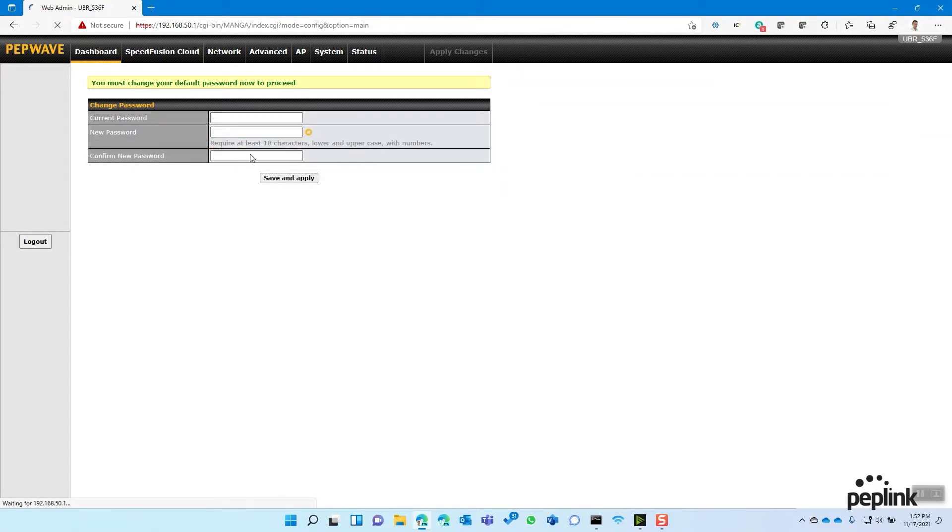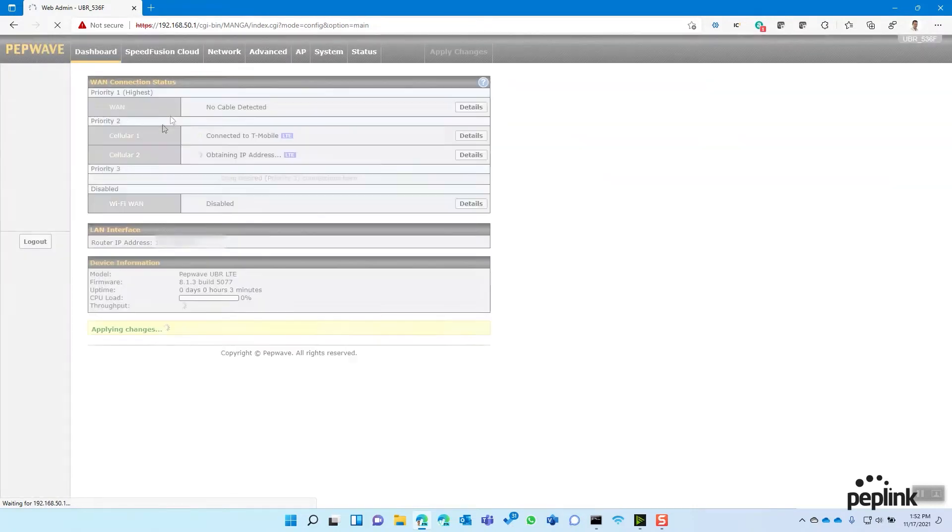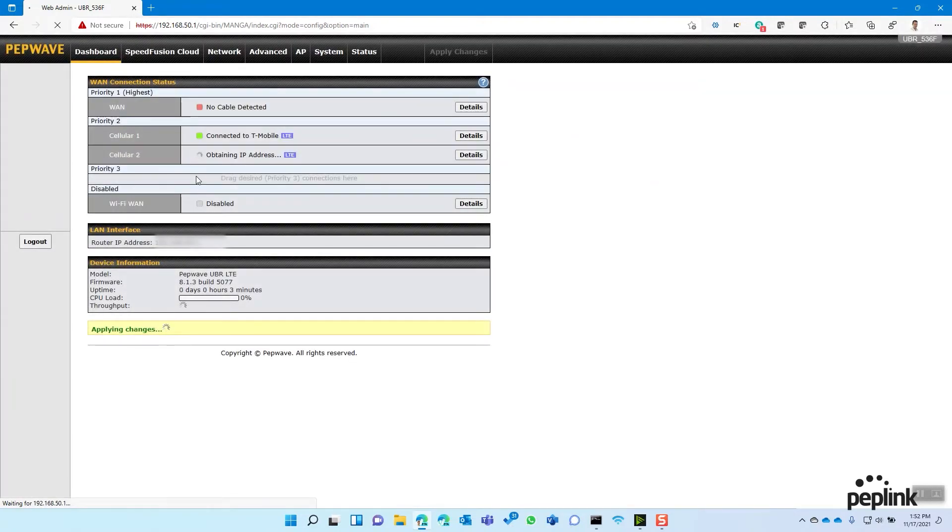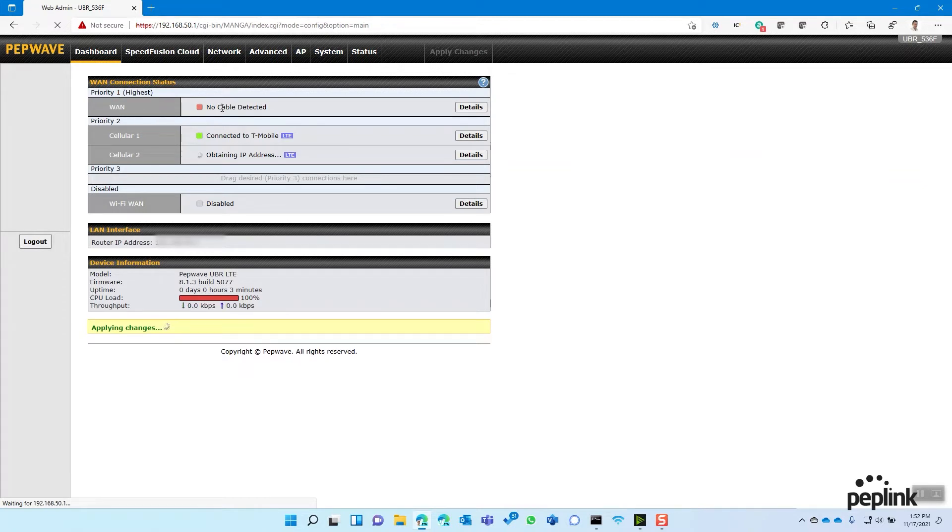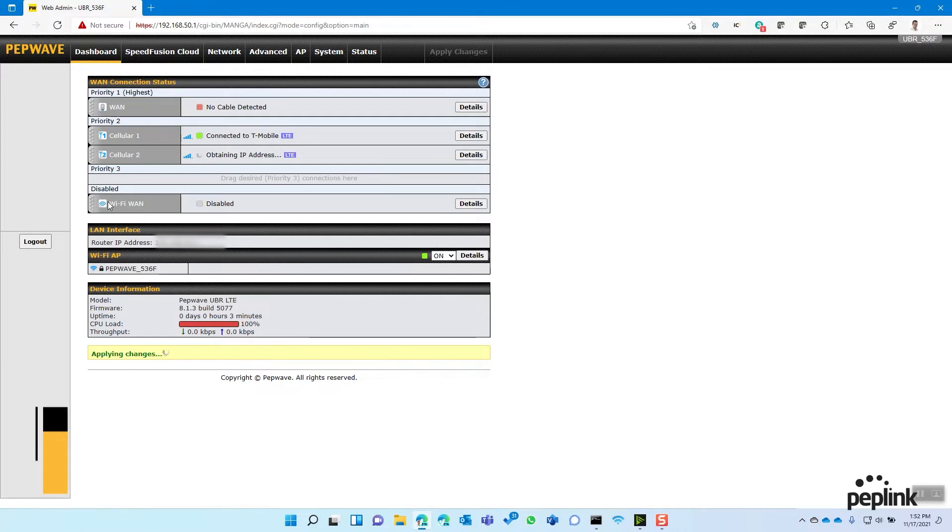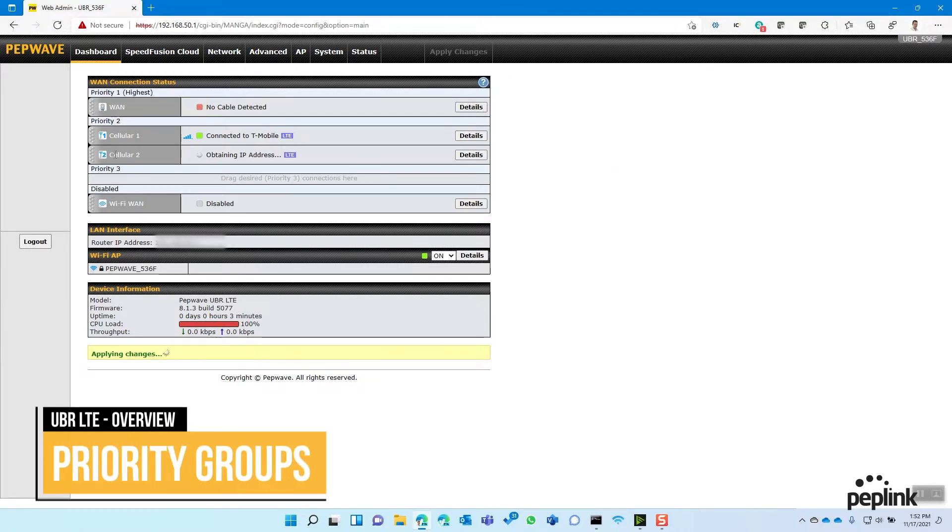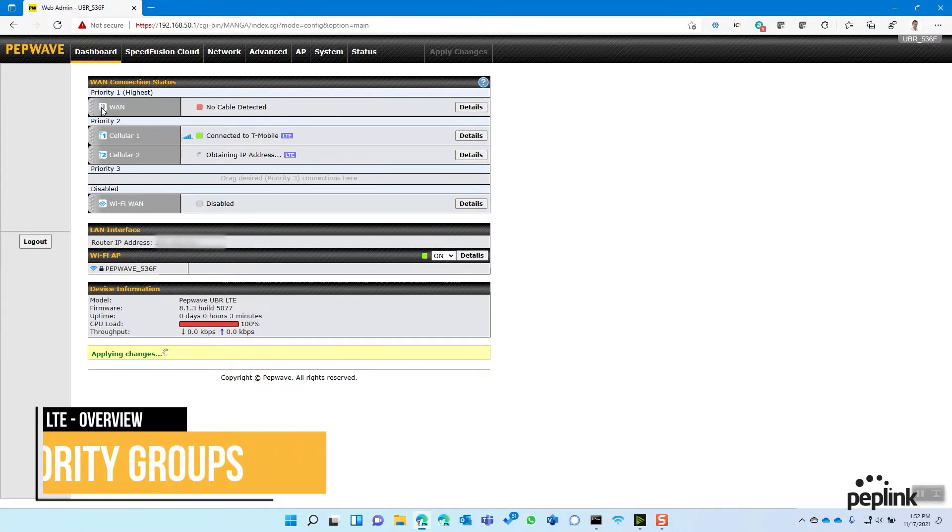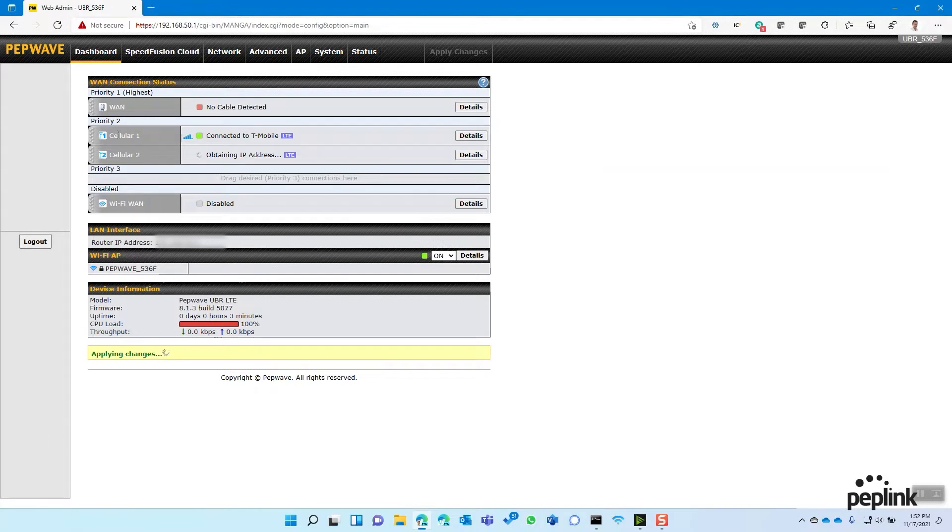And so when you log in, you're going to get your dashboard. And the dashboard is going to give you a quick visual of what you have connected. So we have our WAN. So we see priority one, highest WAN, no cable connected. Priority two, cellular one, cellular two, priority three, nothing. And then cellular four, WiFi WAN. You have four internet connections available here. You have an ethernet WAN, two cellular WANs, and a WiFi WAN.